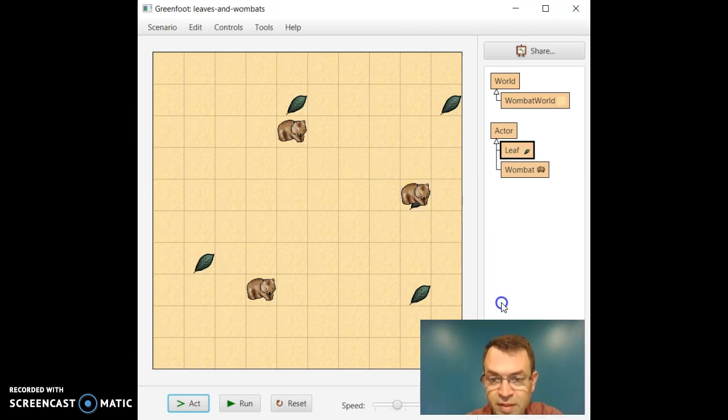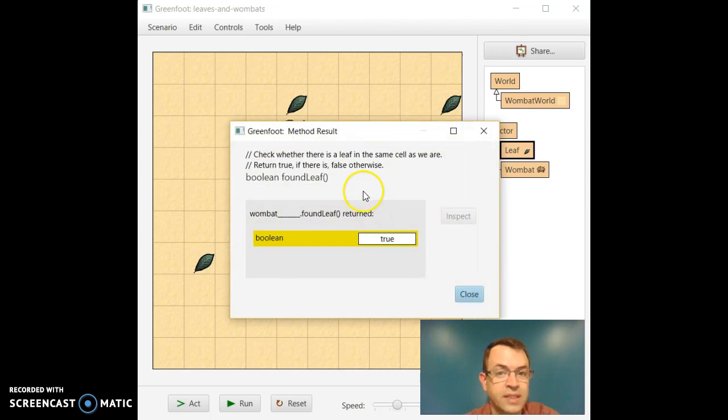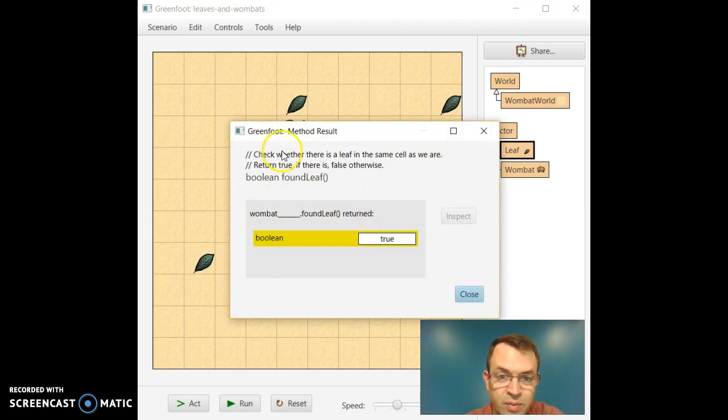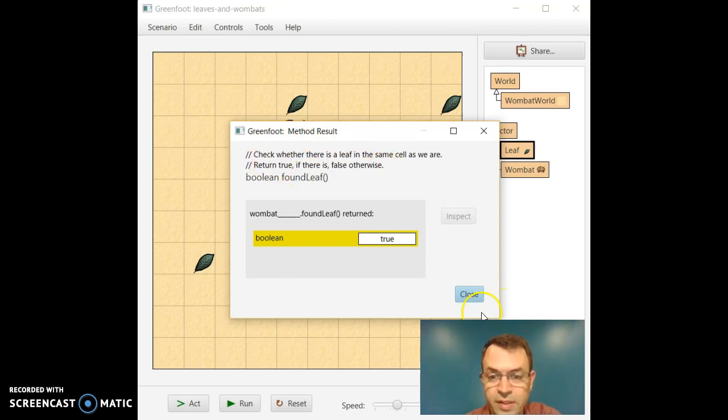But this other Wombat here, if we do found leaf, it's going to say true because it's sitting on top of a leaf. So check whether there's a leaf in the same cell. If there is, return true. Otherwise, return false.